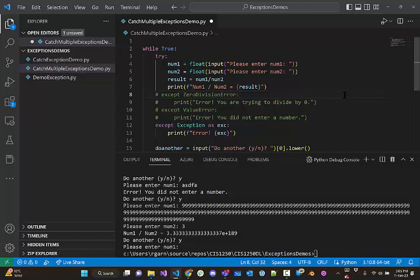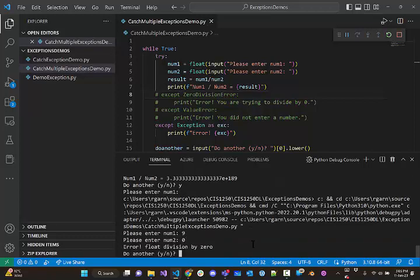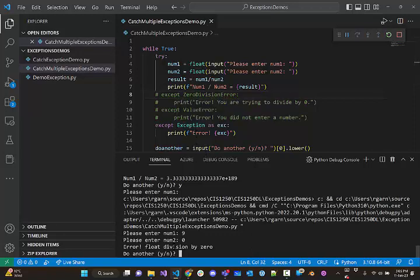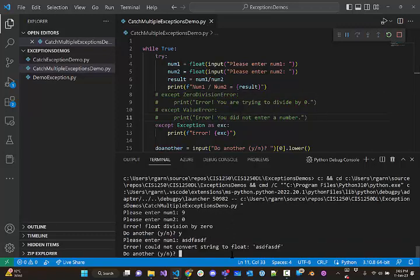We're going to run it again. So, if I put 9 and 0, it works. This will catch the zero division. And it says float division by zero. And I can then run it again. And let's see if it catches the name error. Error. Could not convert string to float.